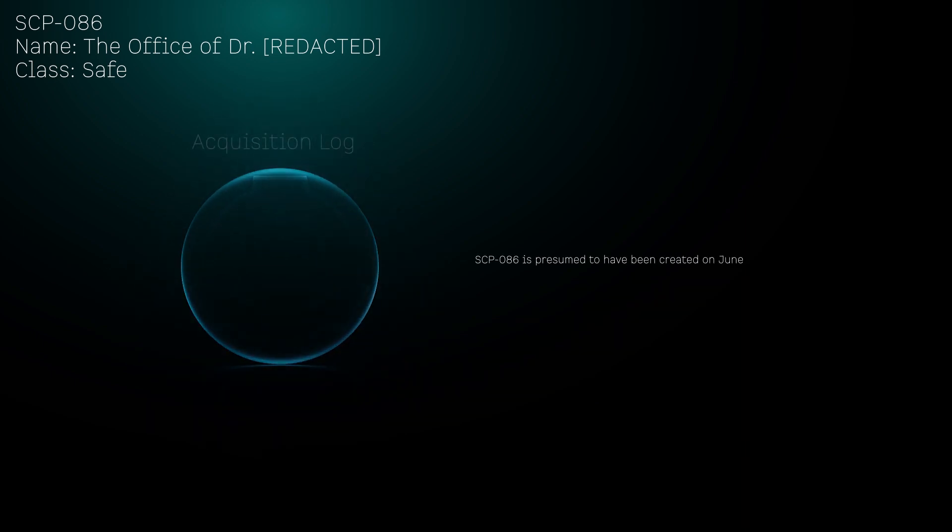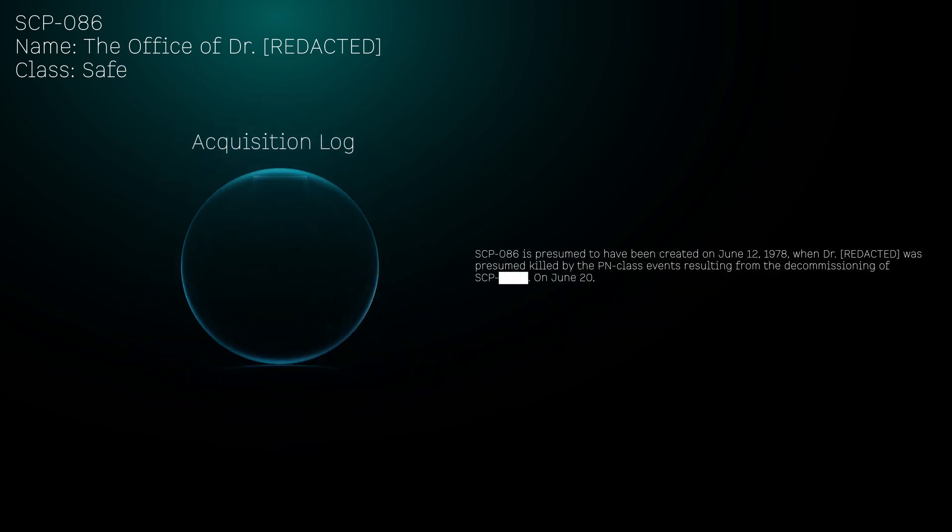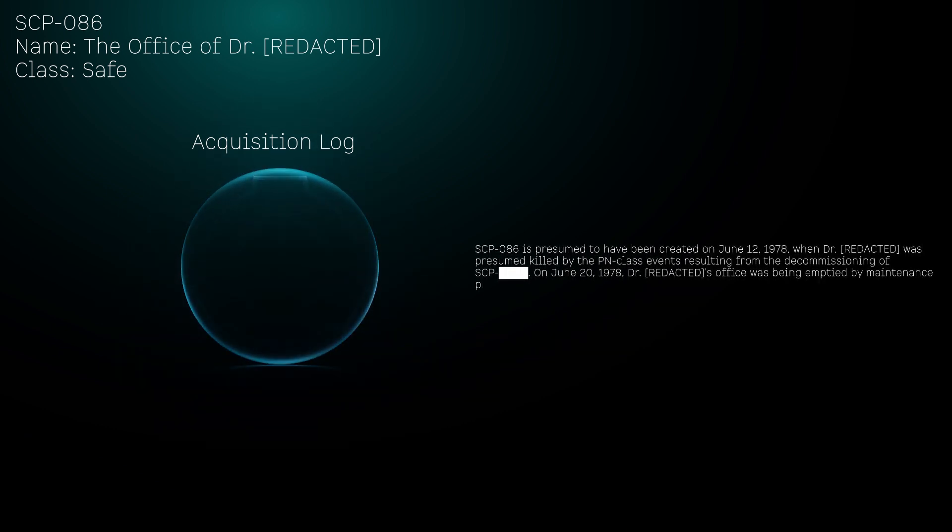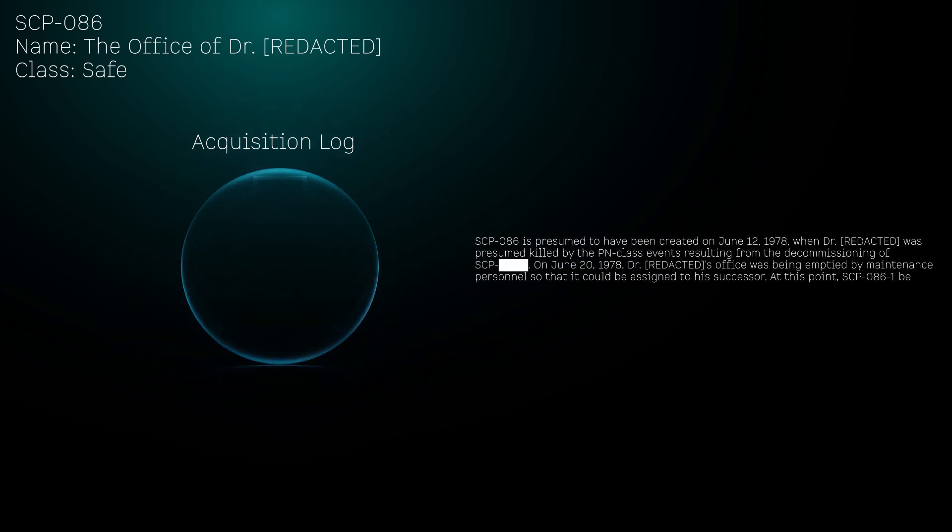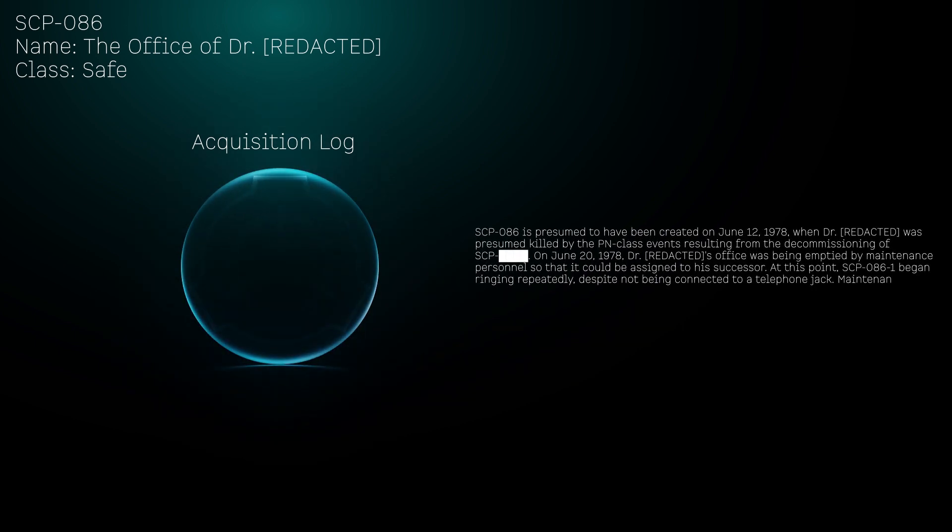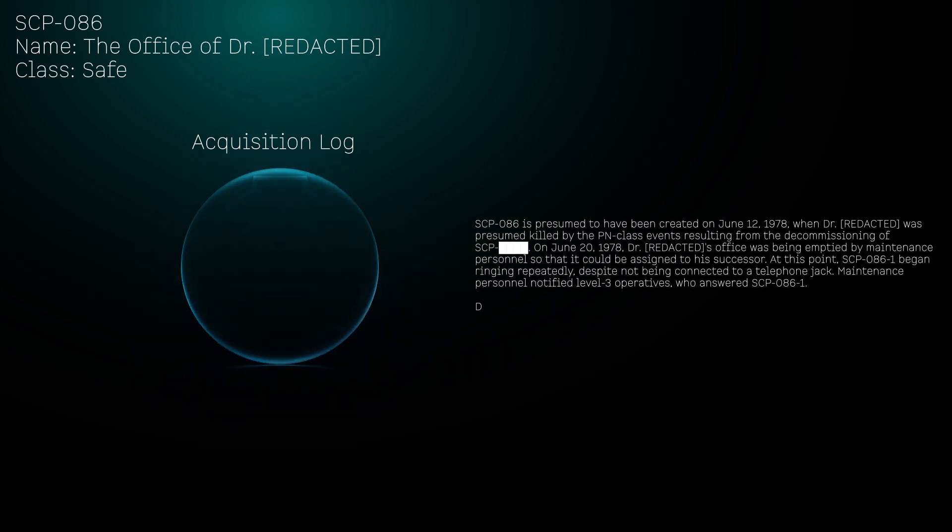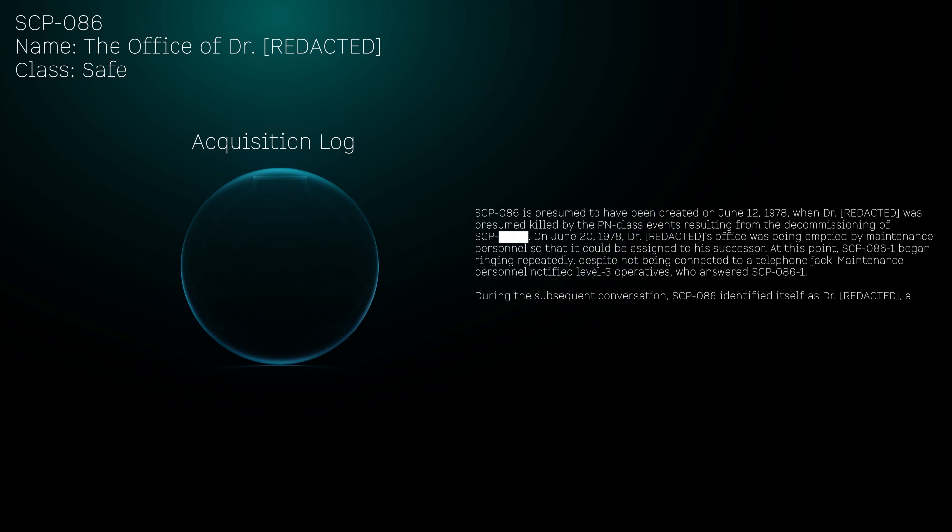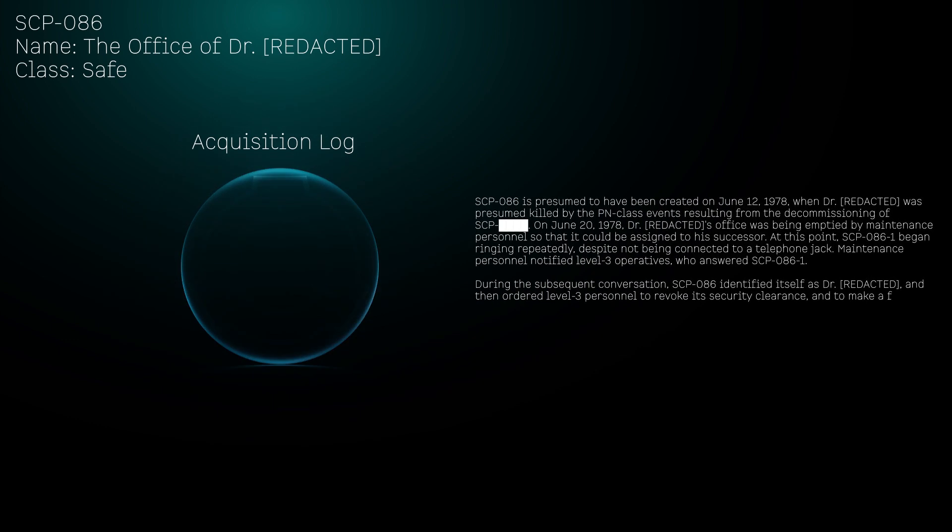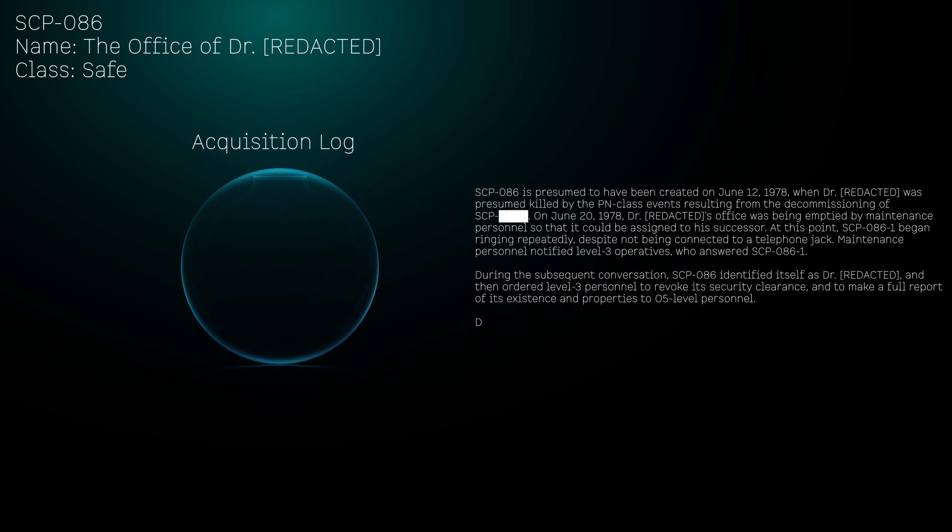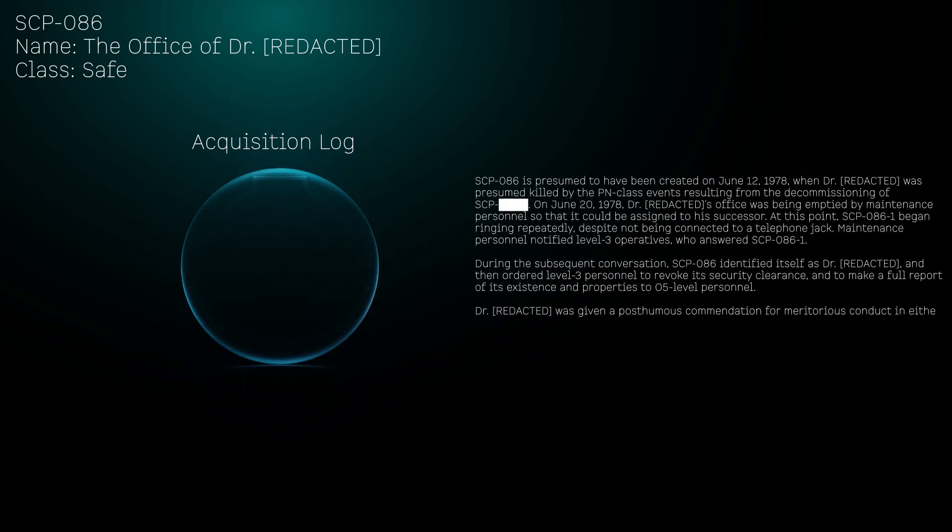Acquisition Log: SCP-086 is presumed to have been created on June 12, 1978, when Dr. [REDACTED] was presumed killed by the PN-class events resulting from the decommissioning of SCP-[REDACTED]. On June 20, 1978, Dr. [REDACTED]'s office was being emptied by maintenance personnel so that it could be assigned to his successor. At this point, SCP-086-1 began ringing repeatedly despite not being connected to a telephone jack.